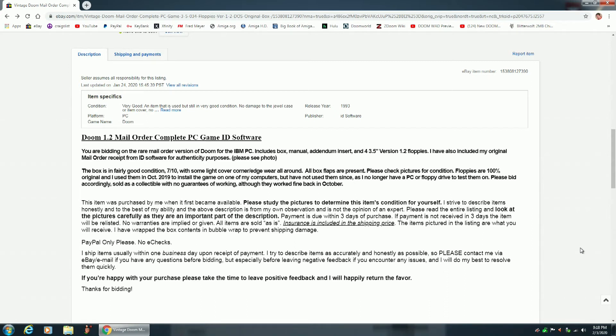Floppies are 100% original, and I used them in October 2019 to install the game on one of my computers, but I have not used them since, as I no longer have a PC or floppy drive to test them on. Please bid accordingly. Sold as a collectible with no guarantees of working, although they worked fine back in October.